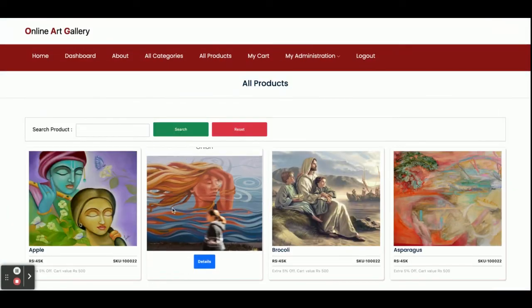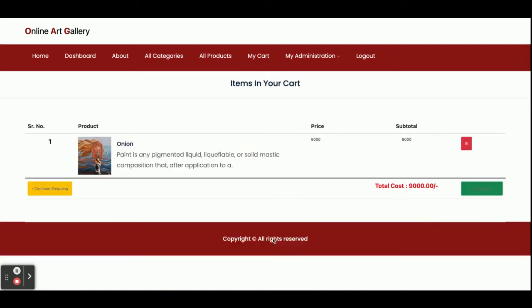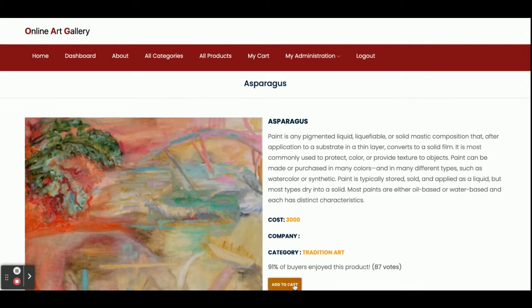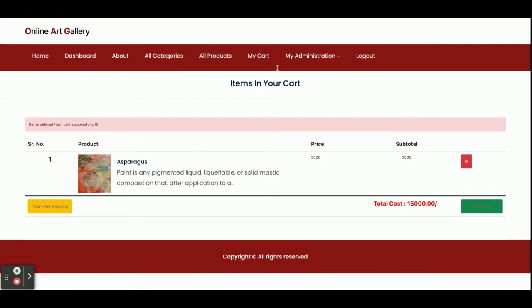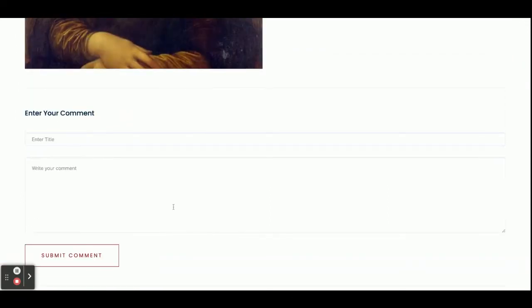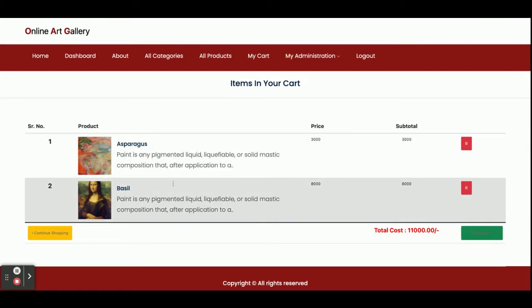Now I am going to order some products. Click on All Products, click on Details, then Add to Cart — you can see that item has been added into the cart. Now I am going to add one more product — Add to Cart. So two items have been added into the cart. If you want to delete any item just click Delete and it will be deleted. Now we have two items in the cart. Once you click on Checkout...